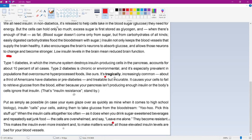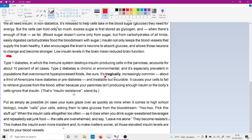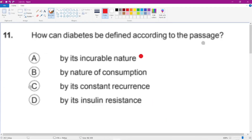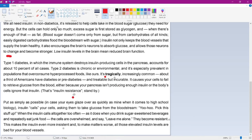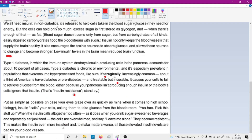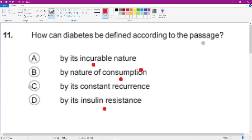The answer is actually distributed across the passage. Looking at the options — incurable, insulin resistant, consumption — when we read the passage, all options except C have been discussed. Reading from the relevant section you get the idea of overeating or the nature of consumption. All options appear in the passage but C does not have a direct answer.